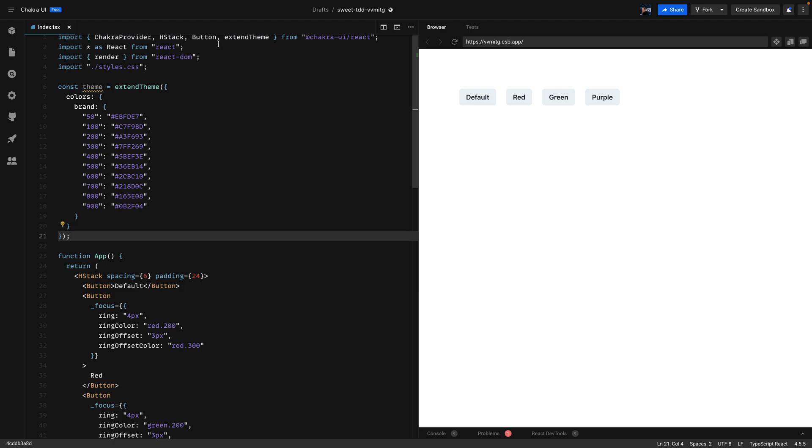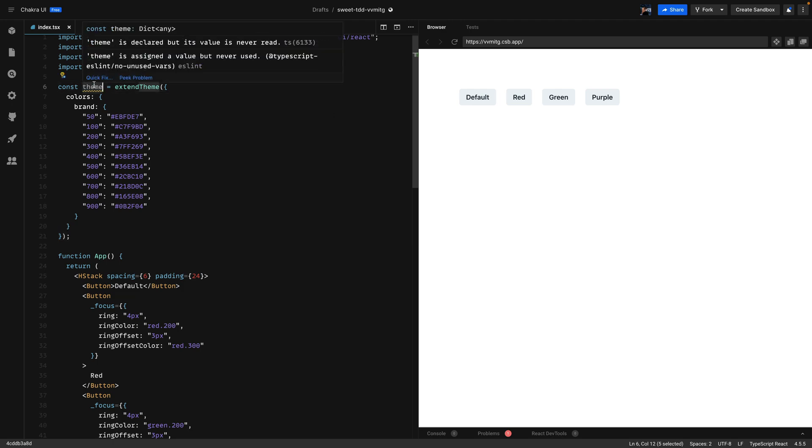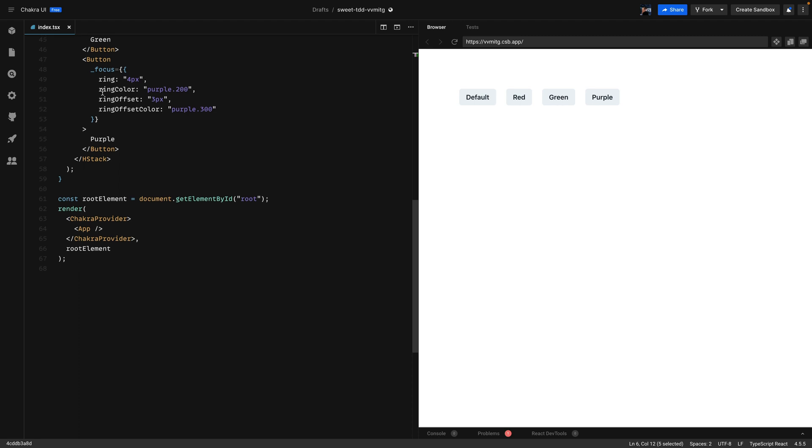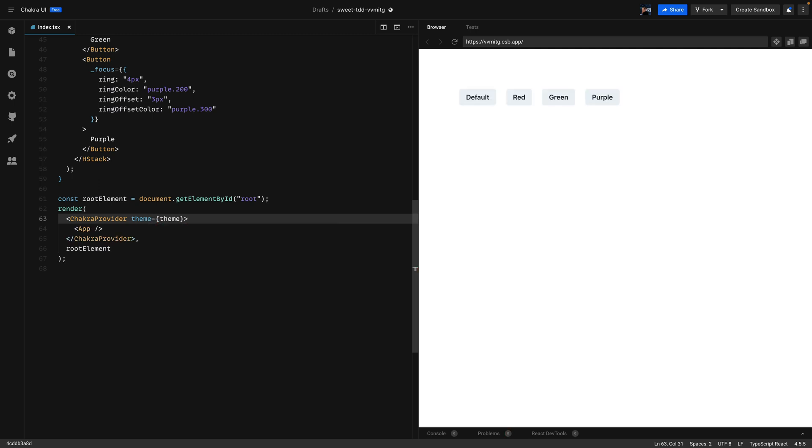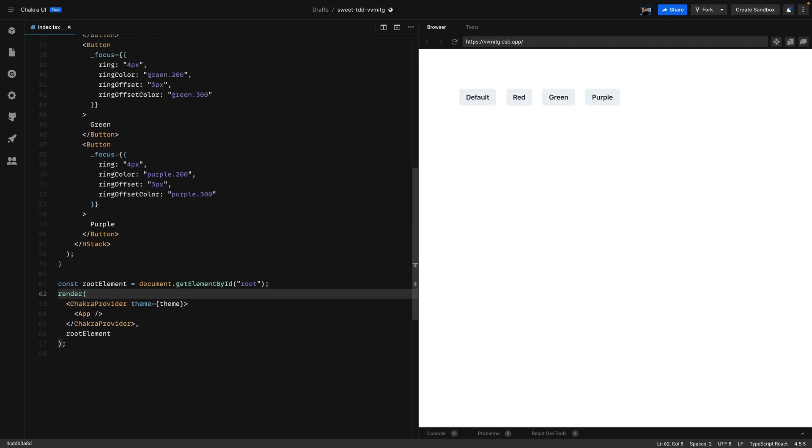So the next step is to get this theme constant and pass it in the Chakra provider. So if we scroll down we can see that the Chakra provider is in the root element. So Chakra provider has a theme prop and we'll pass our theme. So now we can use these custom colors that we defined.